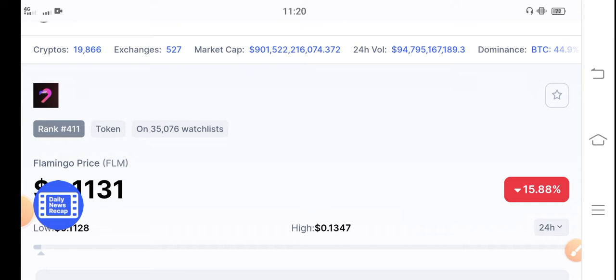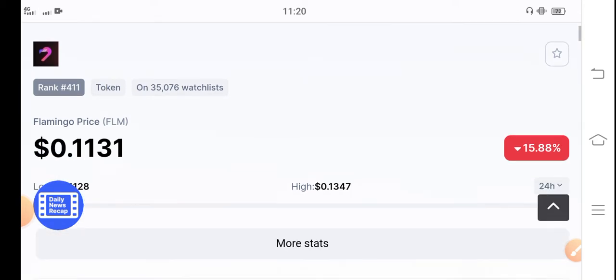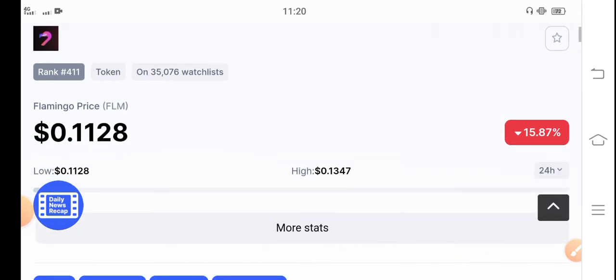If you're new to my channel and haven't subscribed to my YouTube channel, please click the subscribe button right now for more latest news and update videos about Flamingo token.